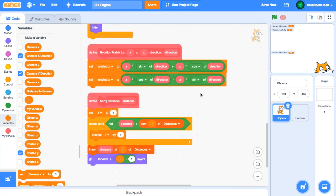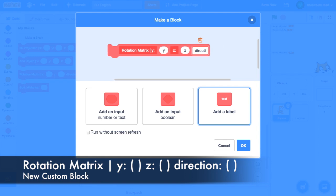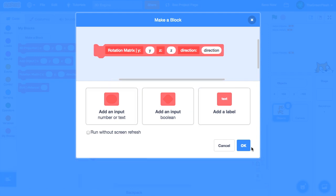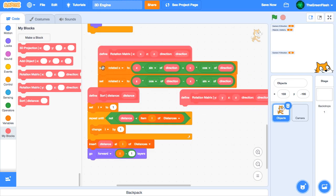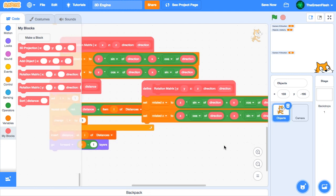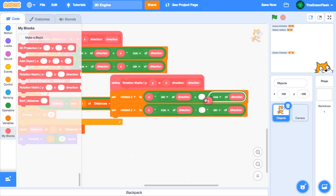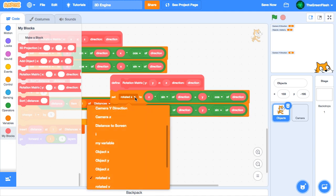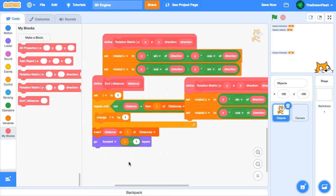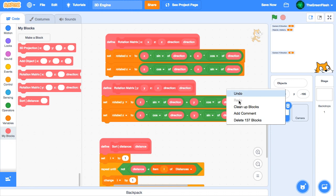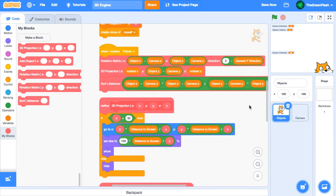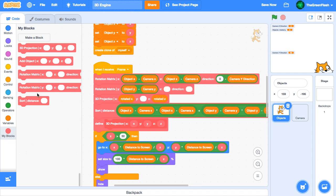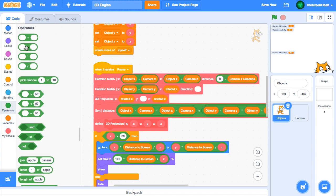Next, we'll make a new rotation matrix custom block like the one we already have, but for y and z inputs. For this script, we'll copy the code from the other rotation matrix, but swap out the x variables for y variables. Finally, we'll add the block to our when I receive frame script.